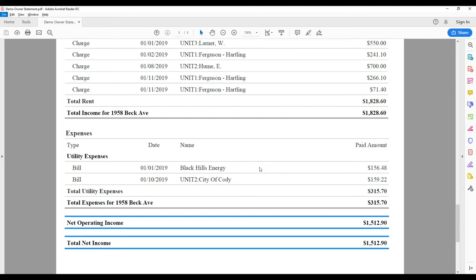Beneath that I show the expenses for this property and then the net income that will be paid out to the owner.